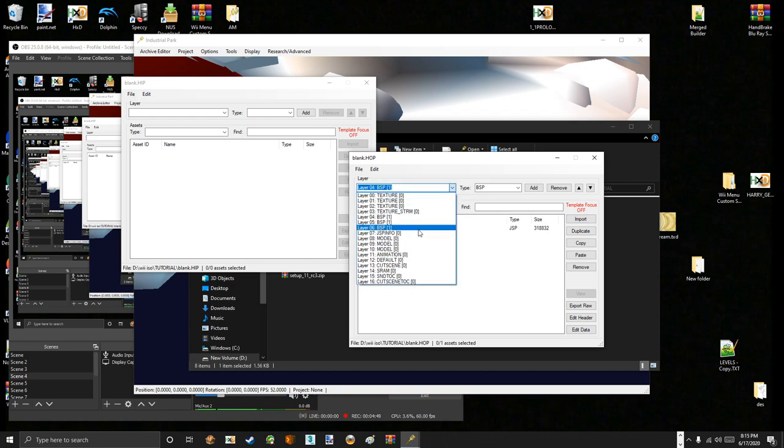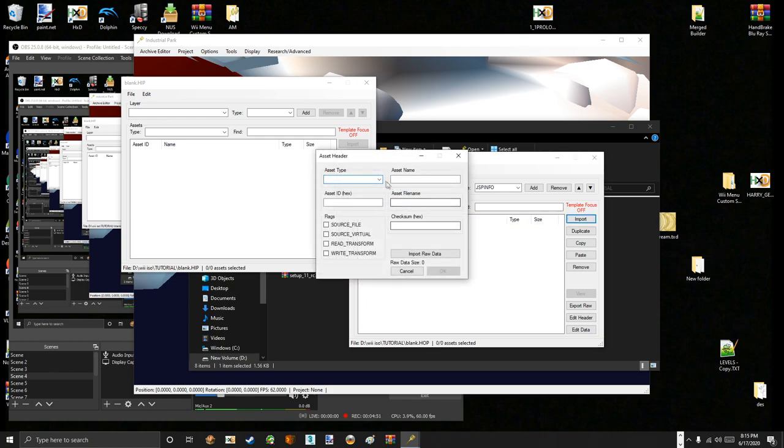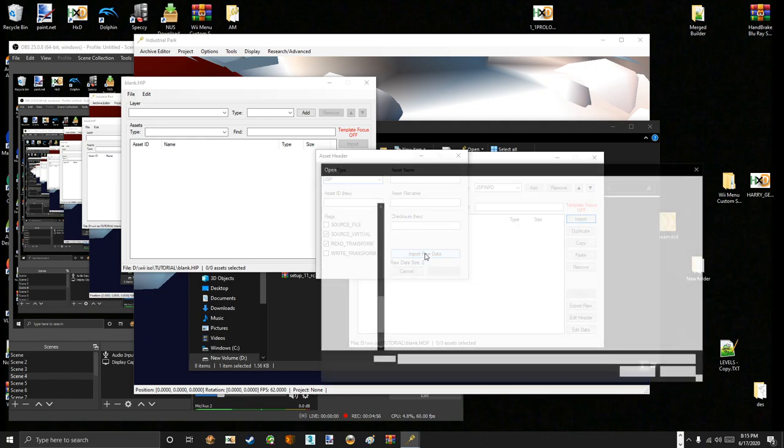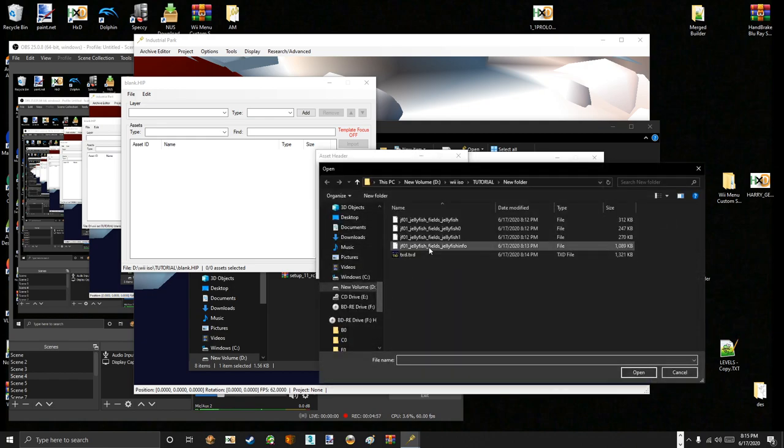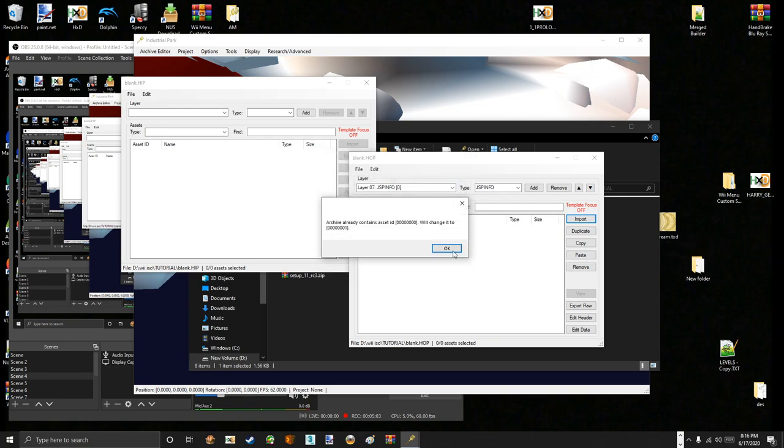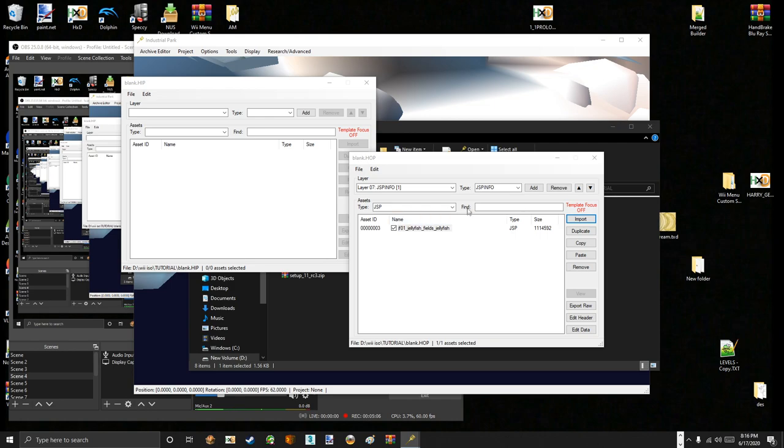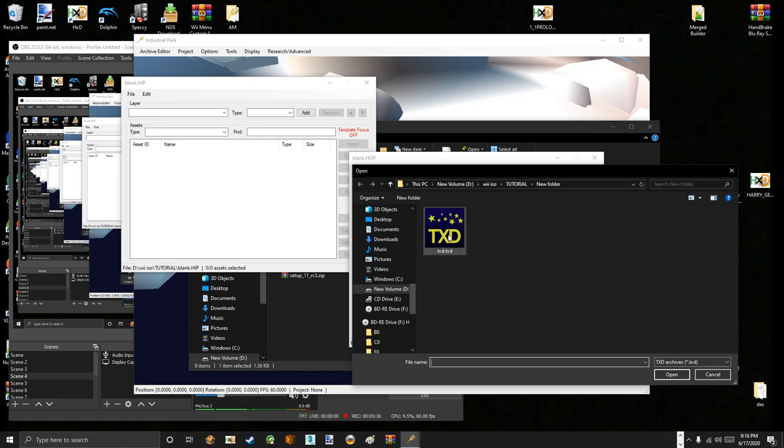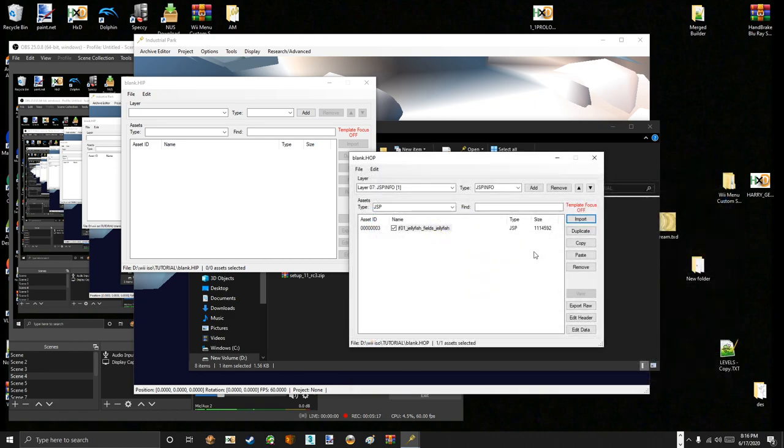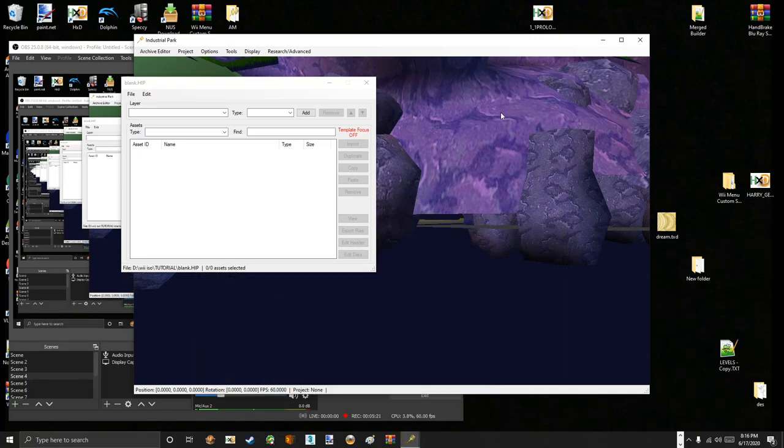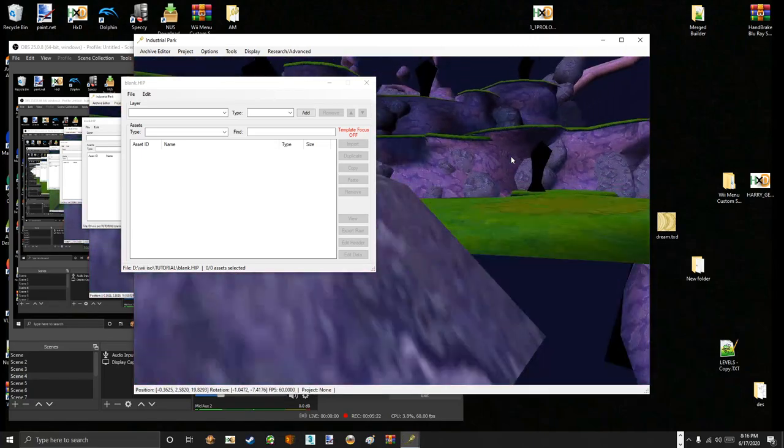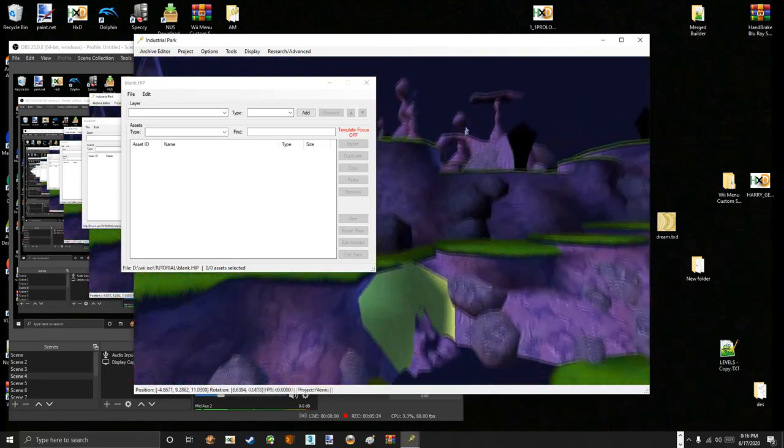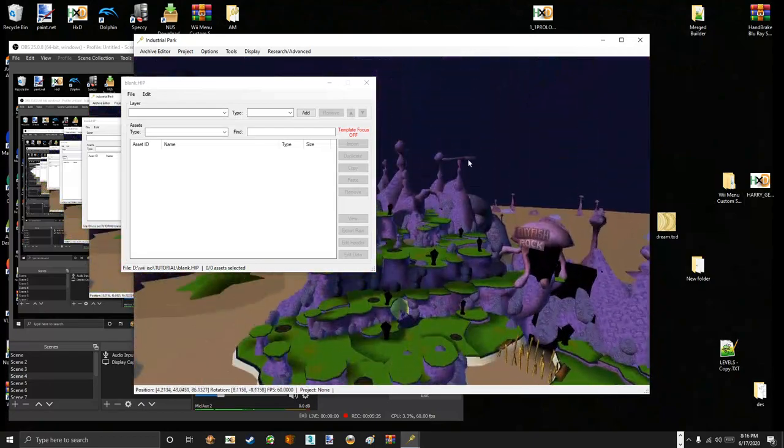Now we do the JSP Info. Import again as a JSP, even though I think the format is a little different. And I'm going to take the info off. And now we import the TXD Archive. So go to TXD Archive, Import RW3, and find the one that you modified to work with the movie game. It's Jellyfish Fields.